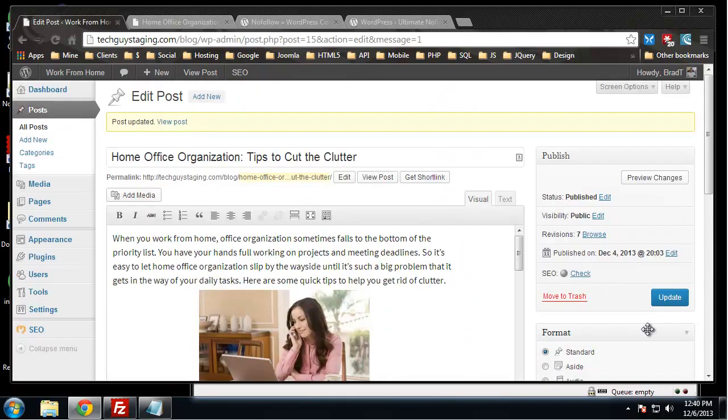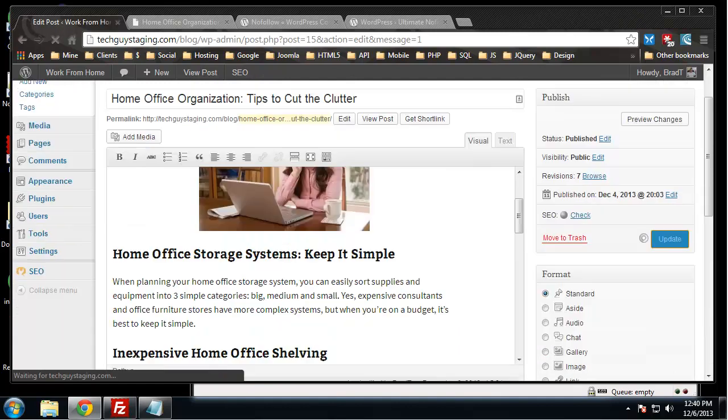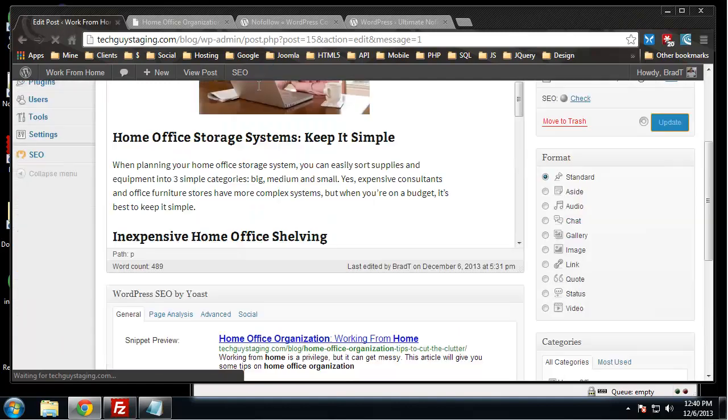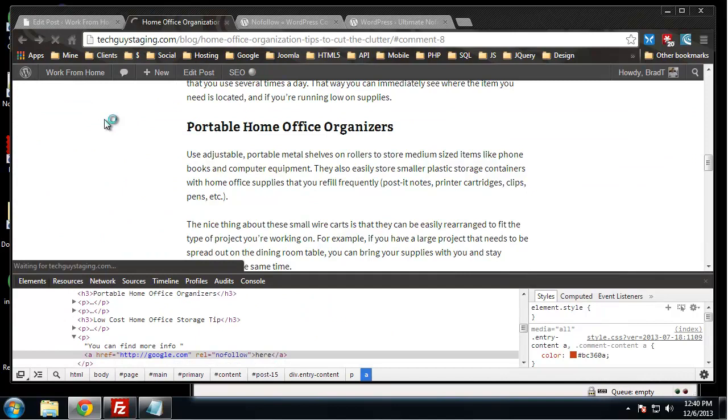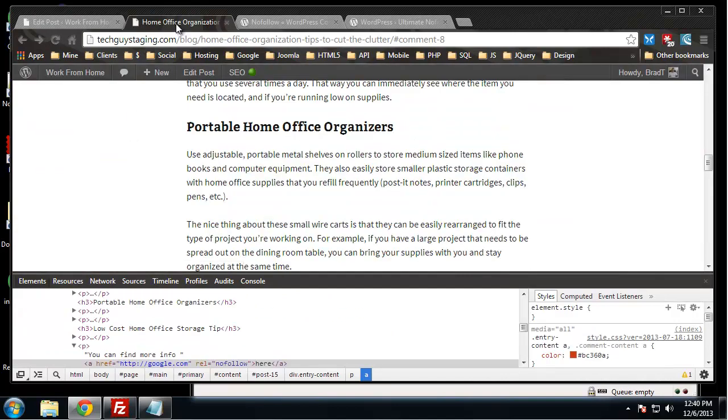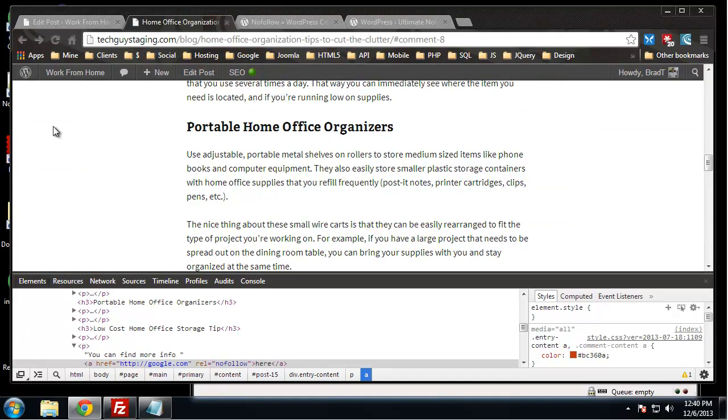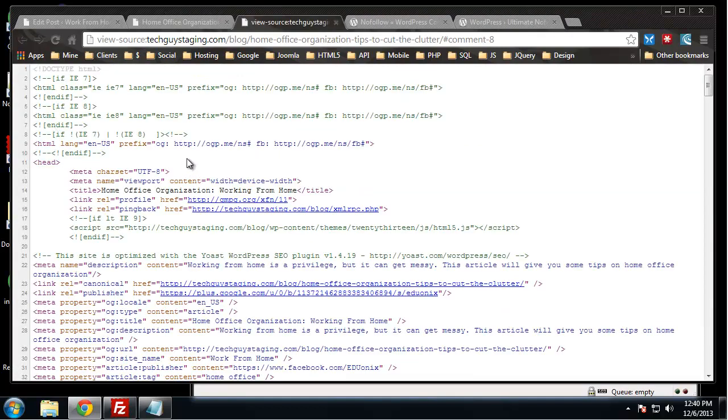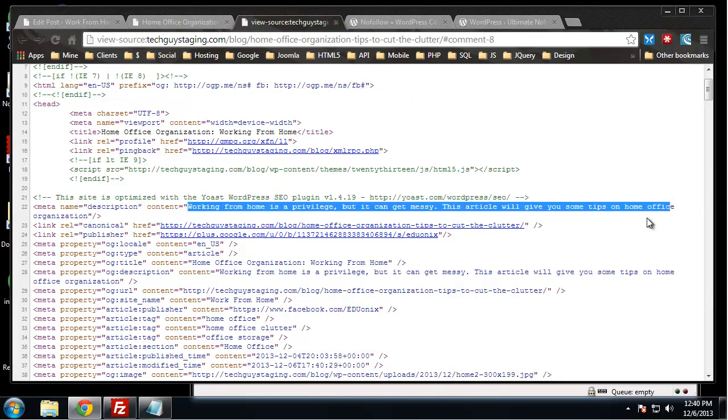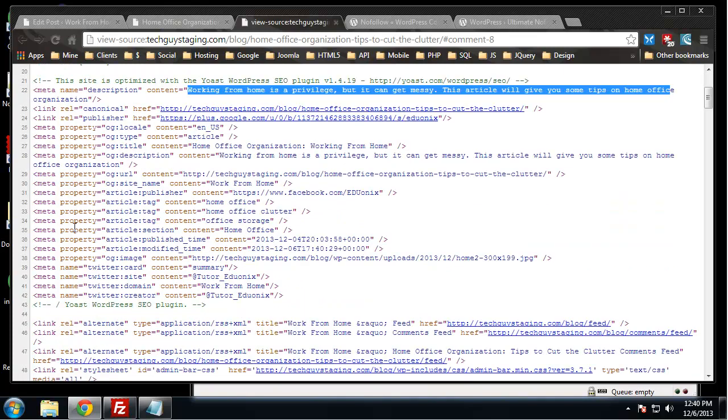Let's save this article and see if it updates in the front end. If I reload and hover over this, we have our title that we created. If we do a control U and view the source code, we can see our description. That's pretty much it.